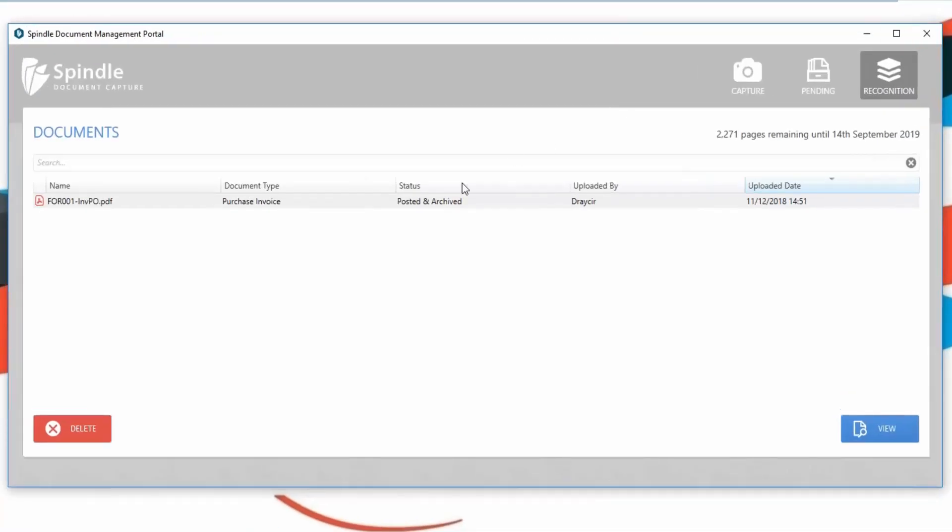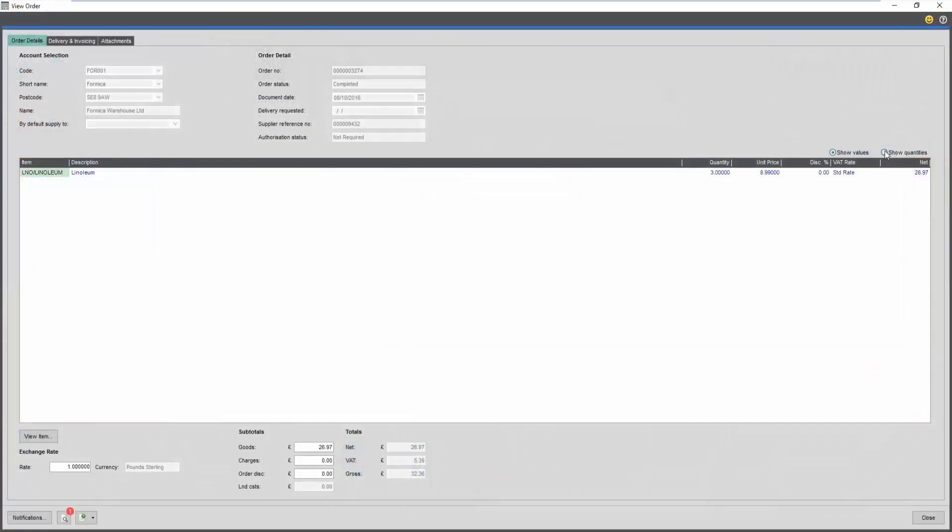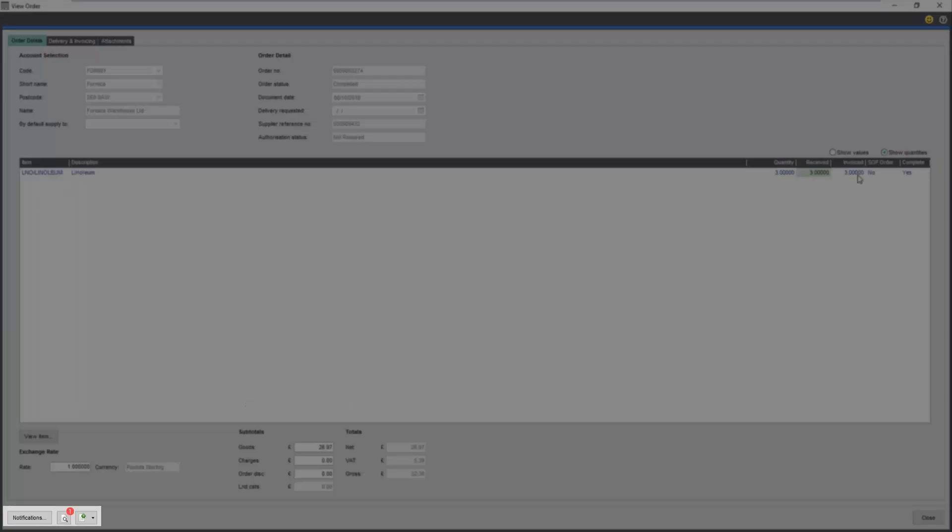Once verification and approval are complete, the transaction status is updated in the document portal. The approved transaction will now be posted into Sage, along with an archived copy of the purchase invoice.